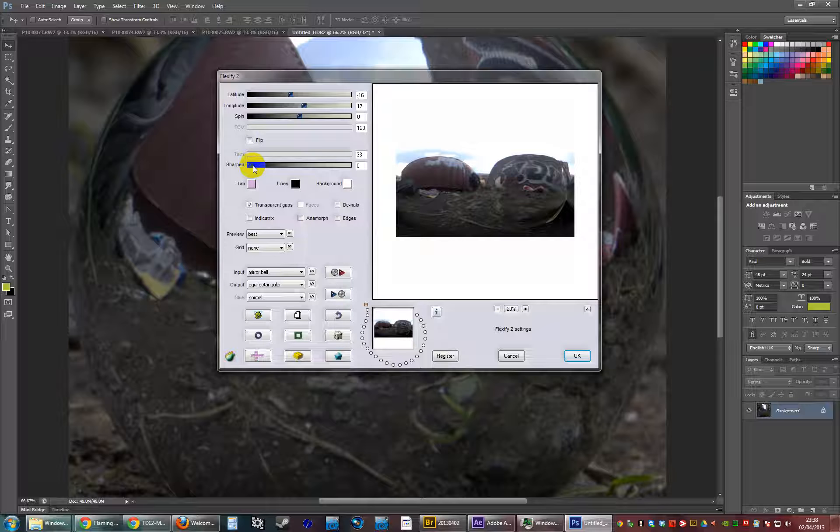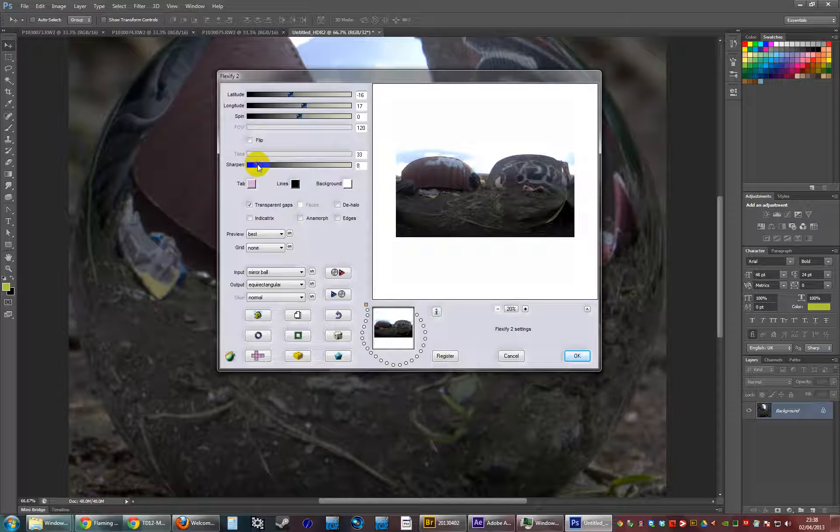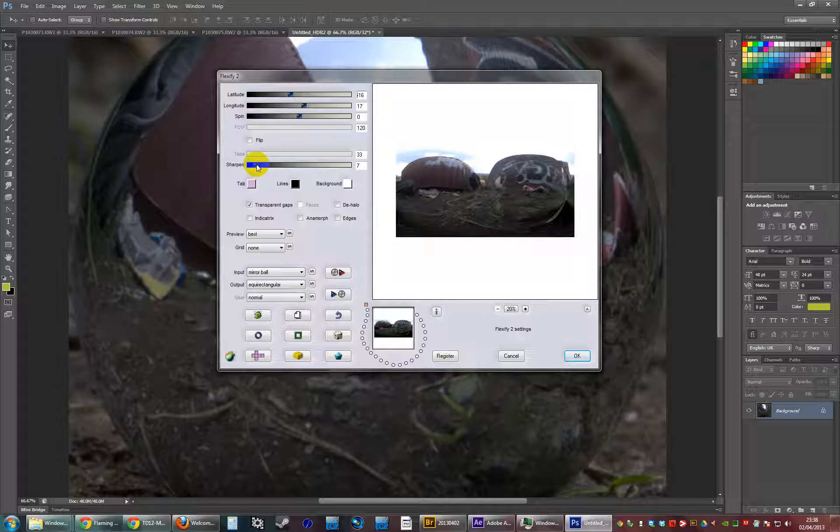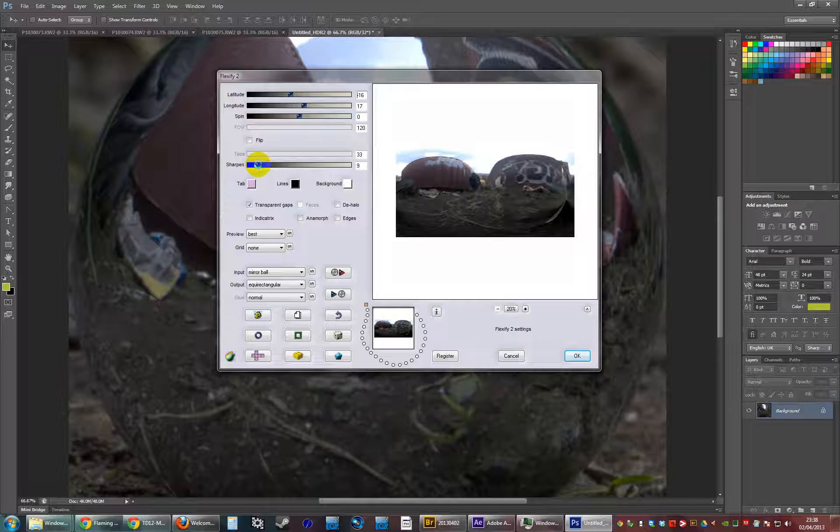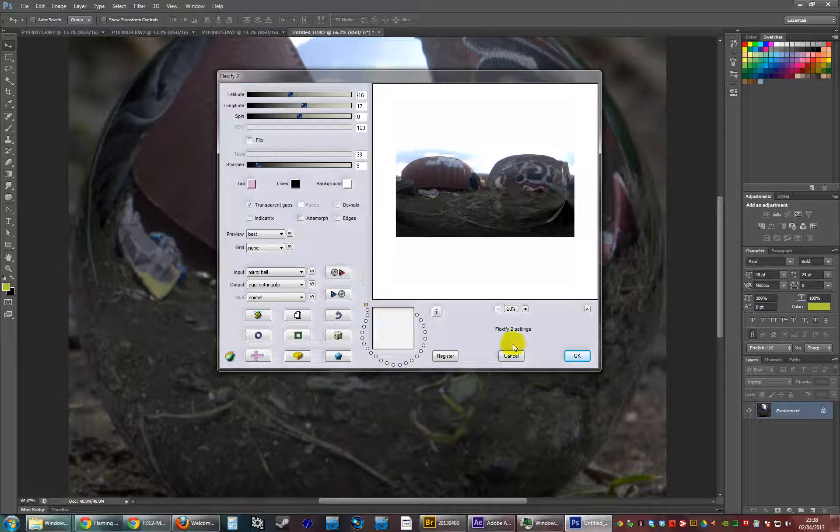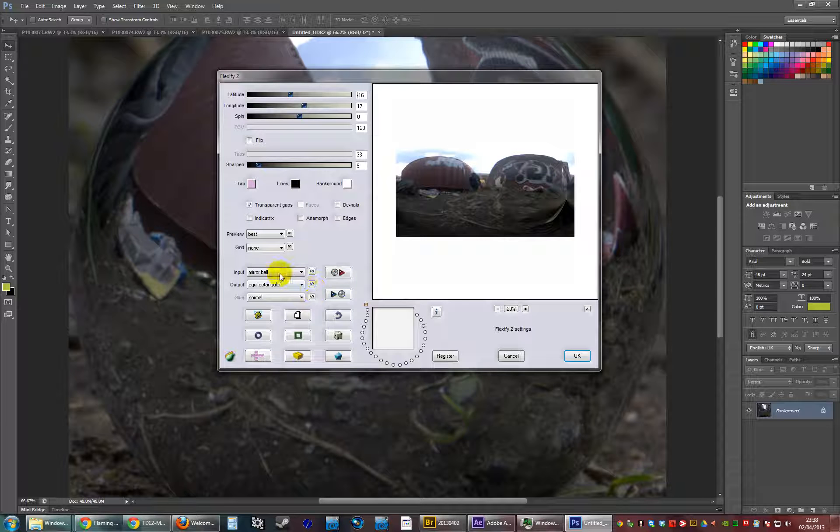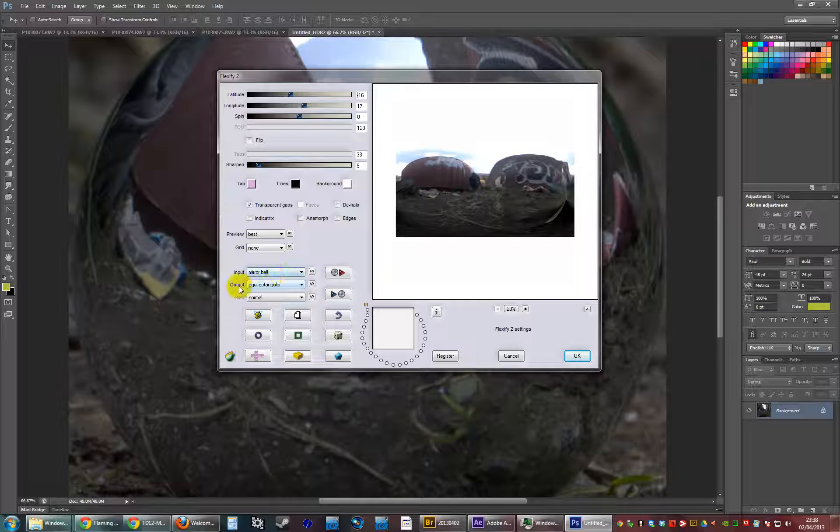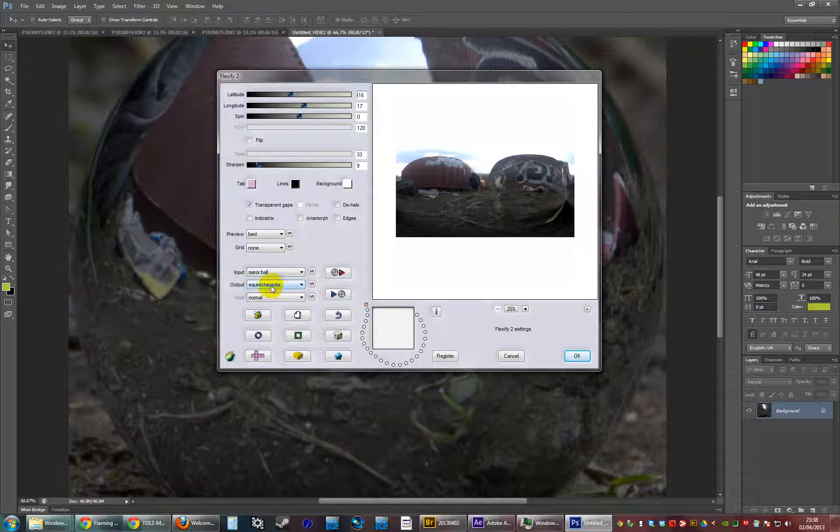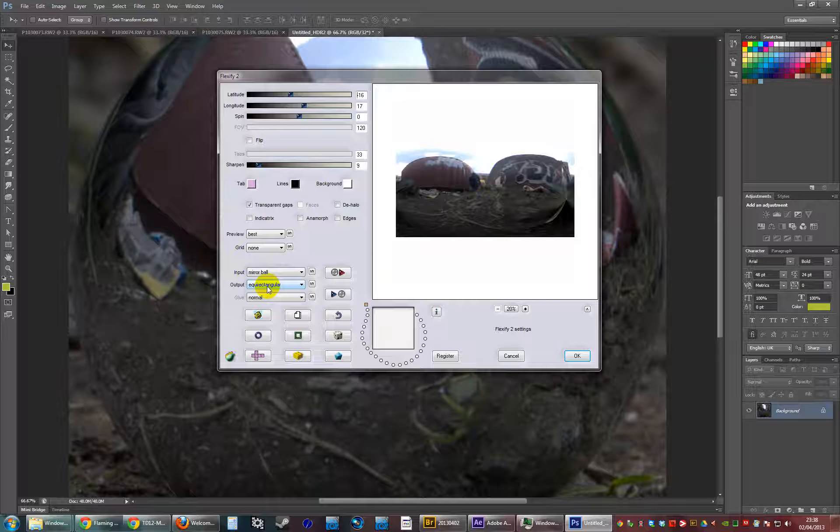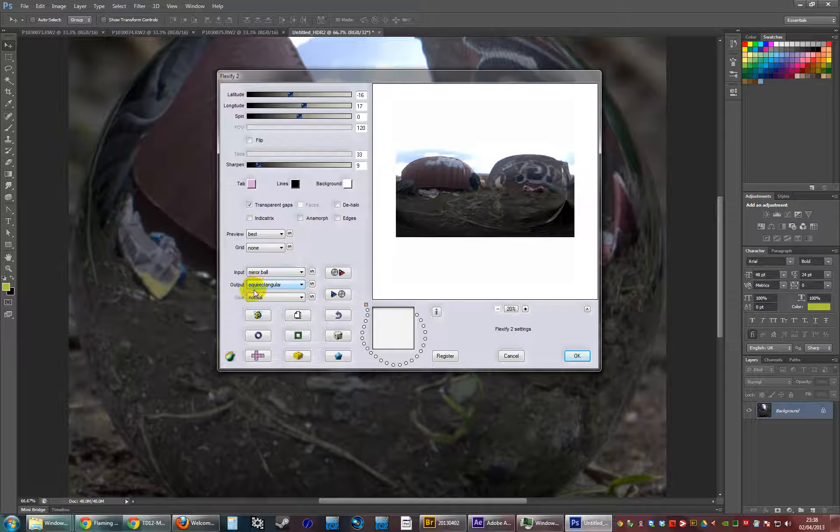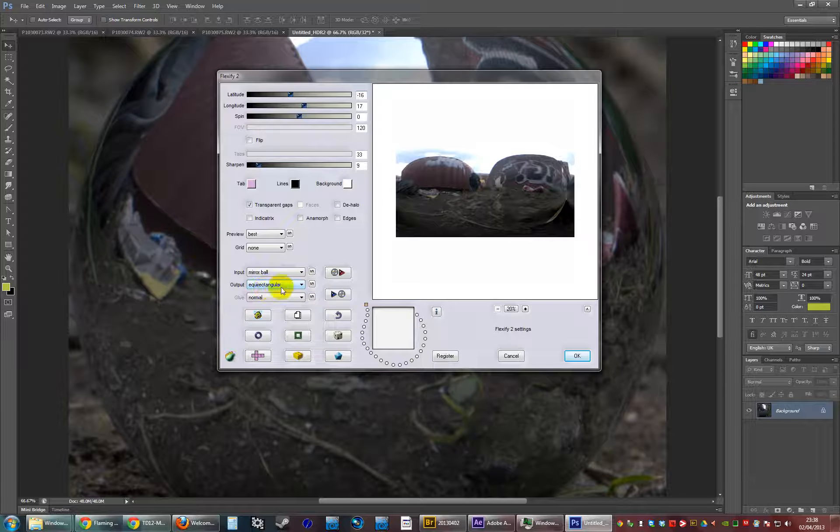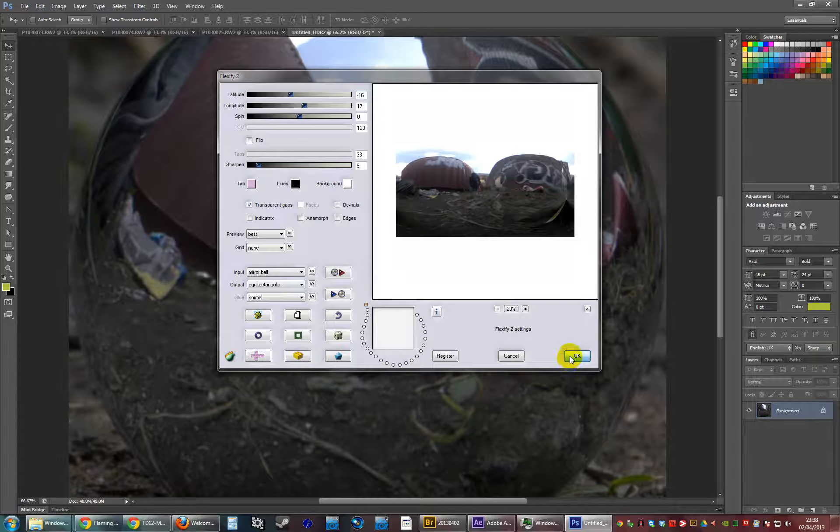Sharpening - I don't suppose you need to use that really. And your input method mirror ball and output method, let's try and pronounce that: equirectangular, equirectangular, equirectangular. I think that's right.